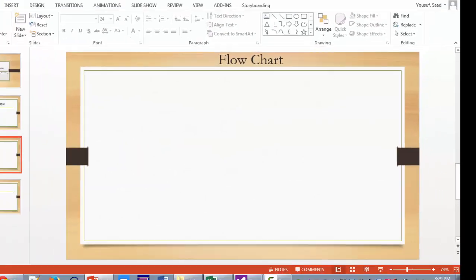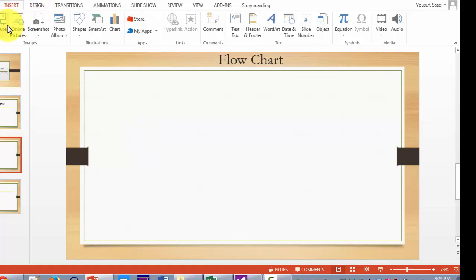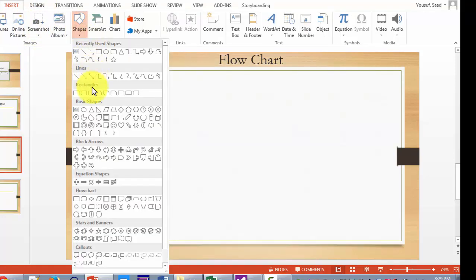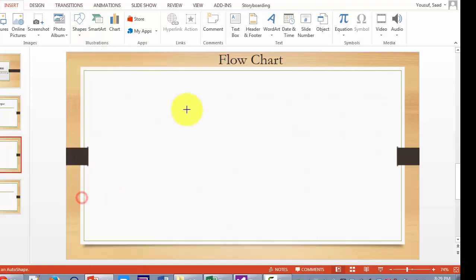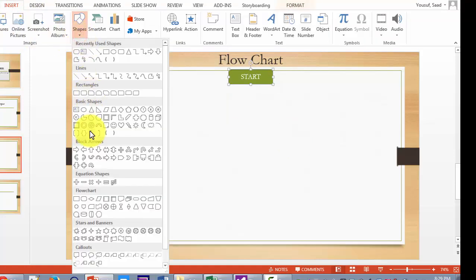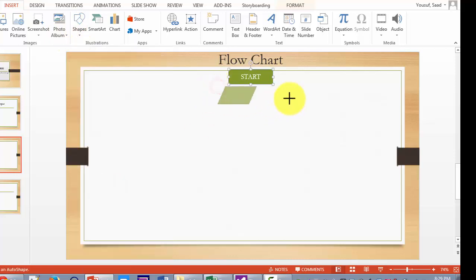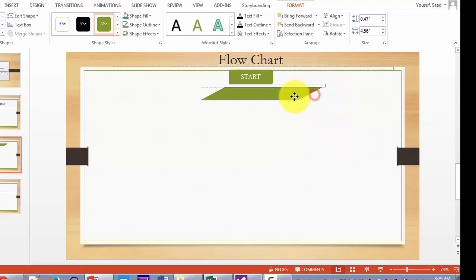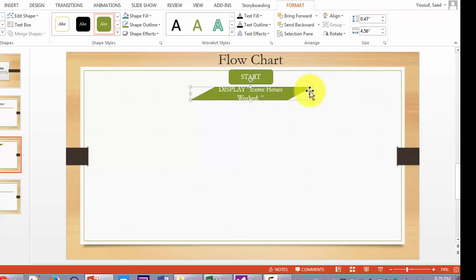Now let's go to the flowchart. In flowcharting, the first thing we do is bring in our start shape and end it with the stop shape. So here is my start shape. Next, I need to take two inputs from users, so we are going to be bringing in the input symbol which is a parallelogram. Each input statement will be preceded by a message asking the user what I want. So I am going to use: display, enter hours worked. That's my first statement for the user.